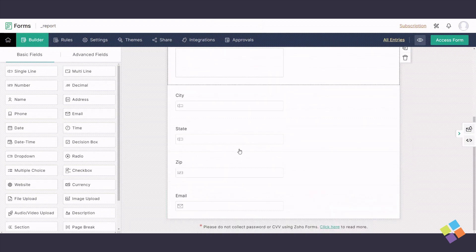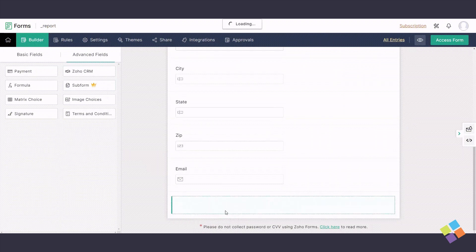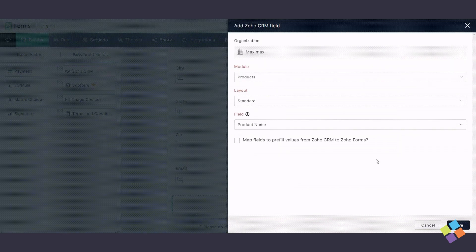To create a table for product, quantity, and total with a variable number of rows, navigate to Advanced Fields and drag a subform. Note that subforms are a paid feature.